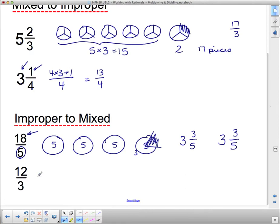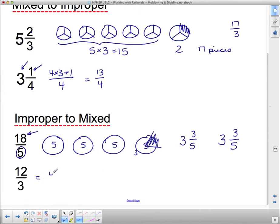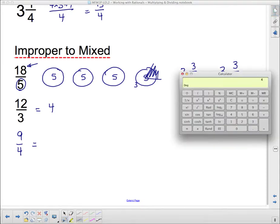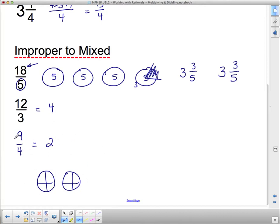Let's do another one. How many times does three go into 12? You can punch 12 divided by 3 into your calculator — it equals 4. So 12 thirds is actually equivalent to 4, with nothing left over. Let's do one more: nine quarters. How many times does four go into nine? Do 9 divided by 4 on the calculator — it goes 2 times. So we have 2 wholes. Two whole pizzas split into four means 2 times 4 equals 8 pieces. To get to 9, I need one quarter more — so the answer is 2 and 1 quarter.